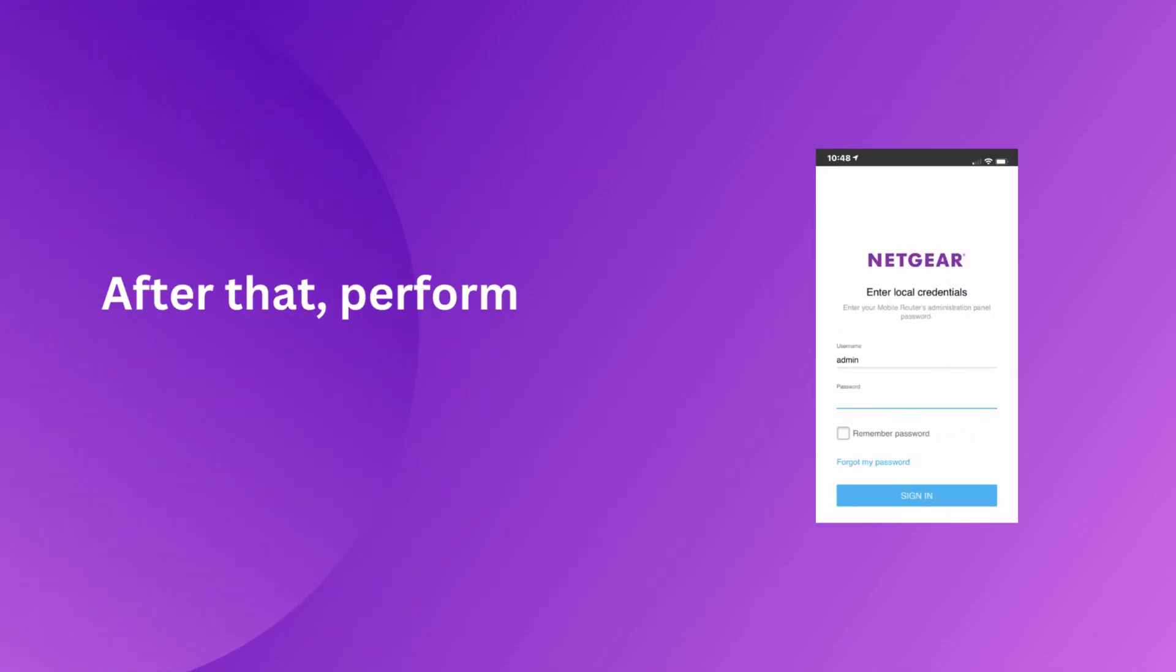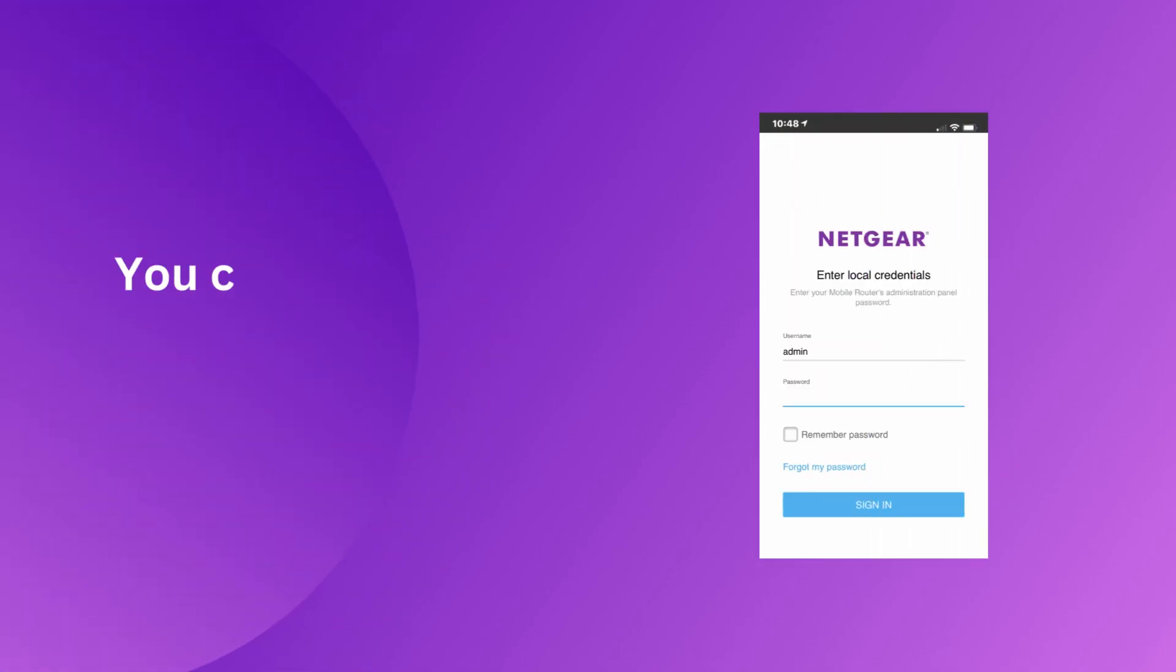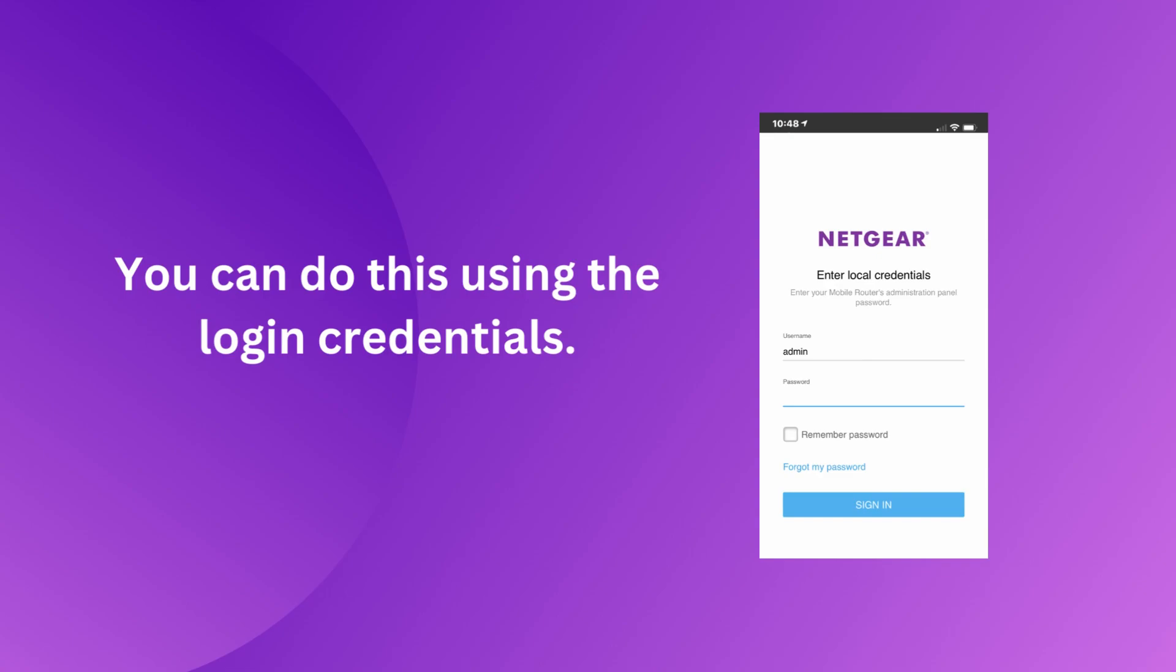After that, perform Netgear Extender login. You can do this using the login credentials.